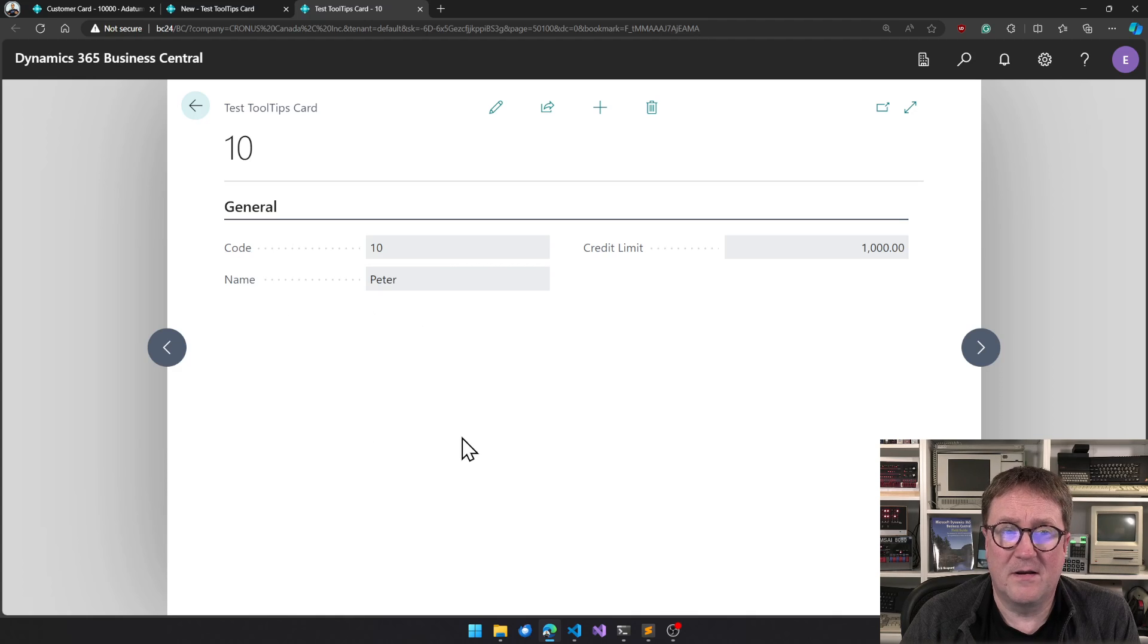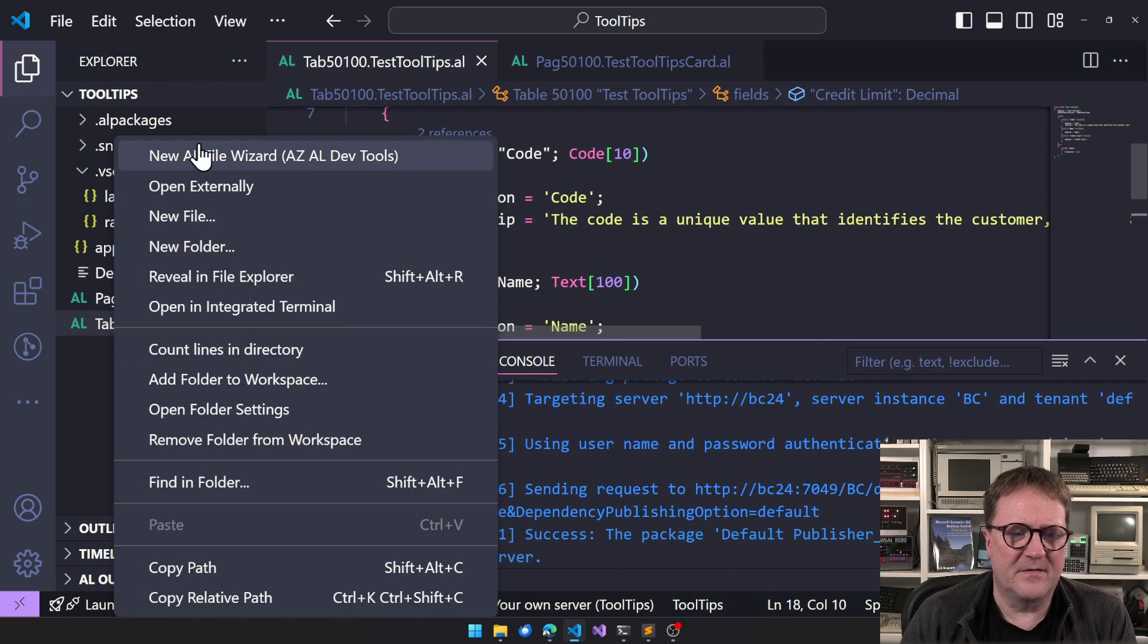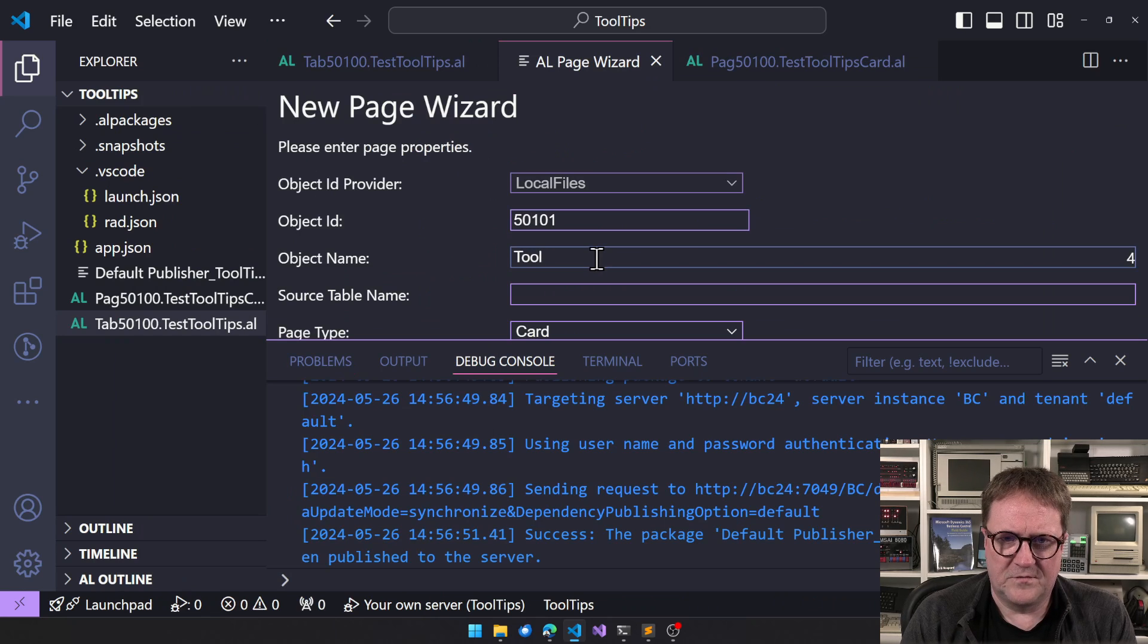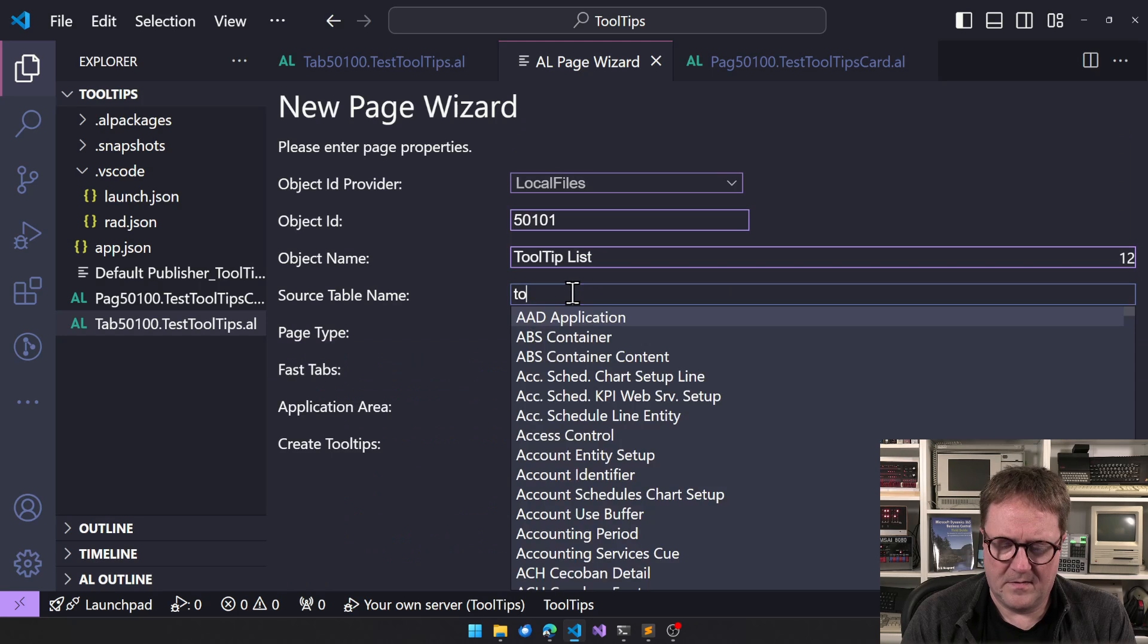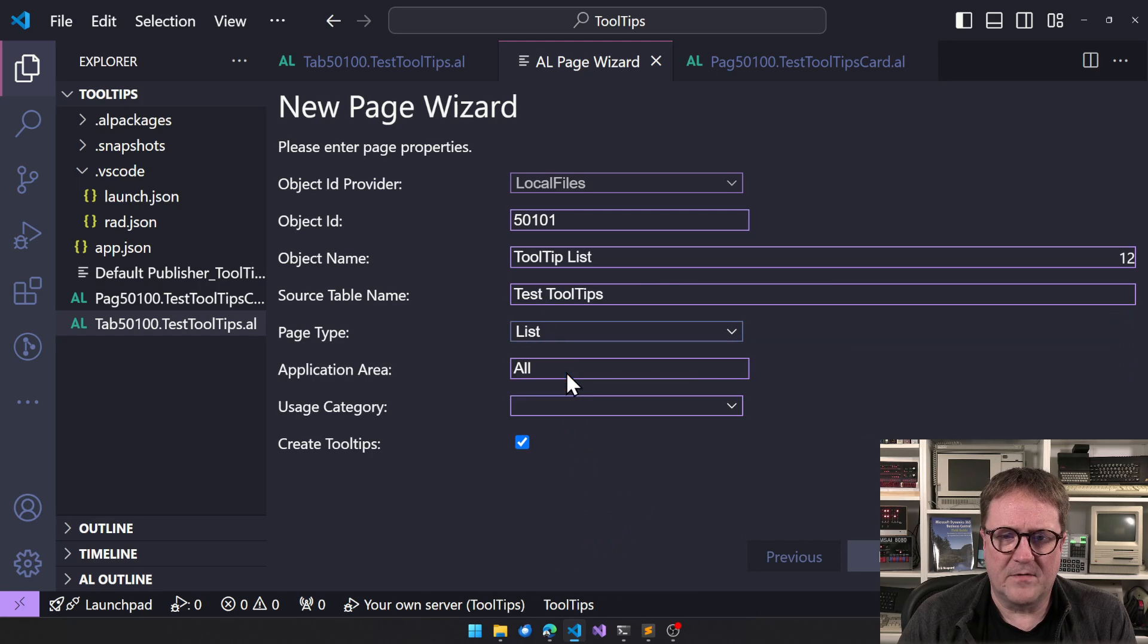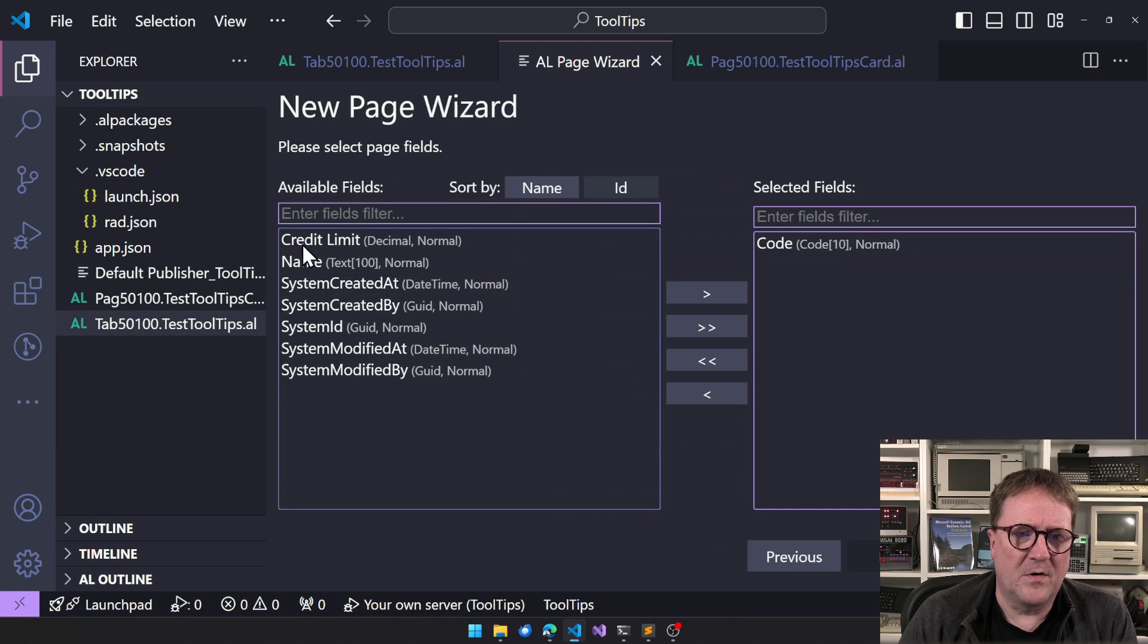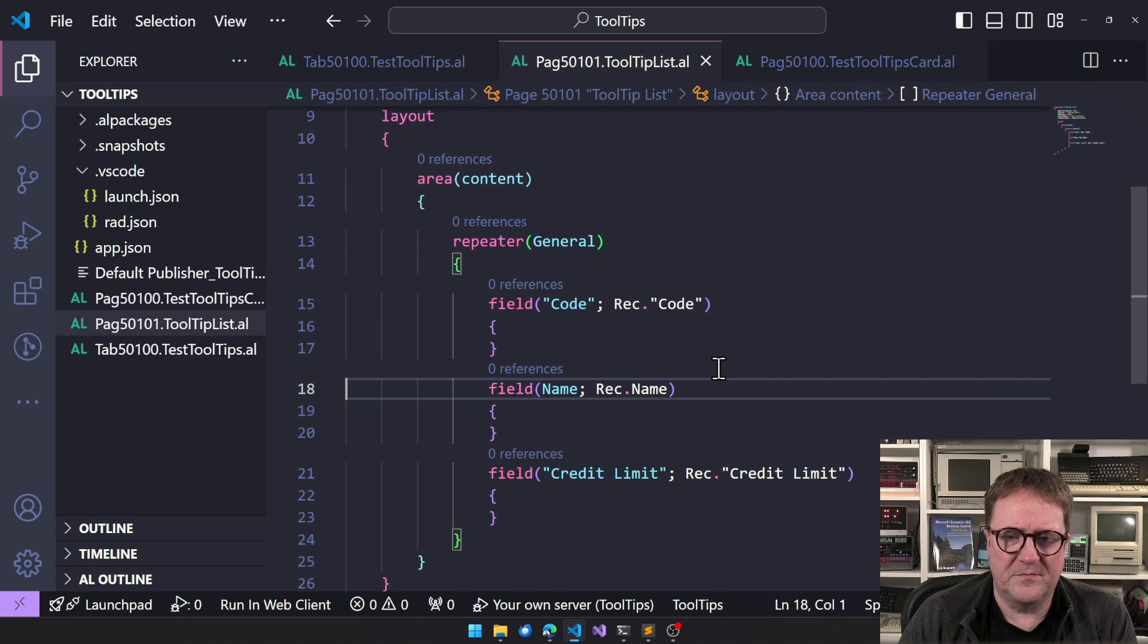But if we now created a new page with code on it, or let's say perhaps we do need a list, right? So we will add a list form now. So we go and create a page here. Tooltip list, and this is tooltip. We create a list and we say no tooltips here. Admin application area, code, name, credit limit, finish. So no tooltips on this page.